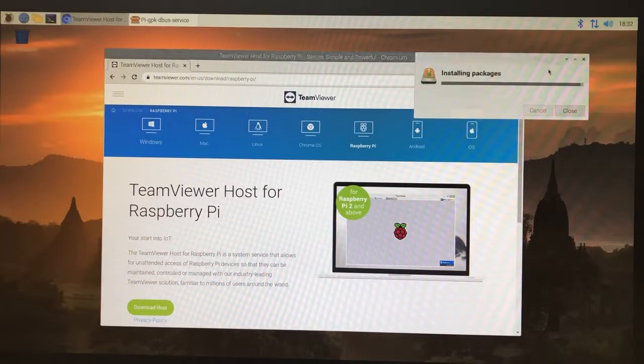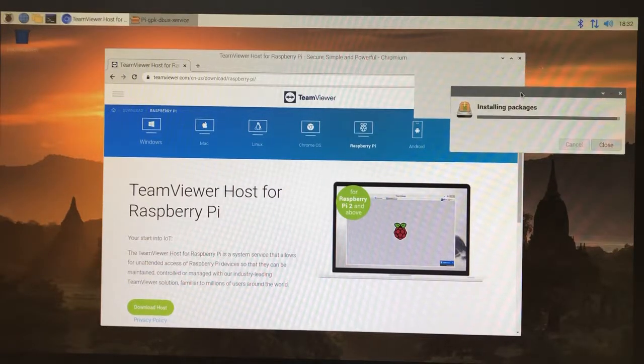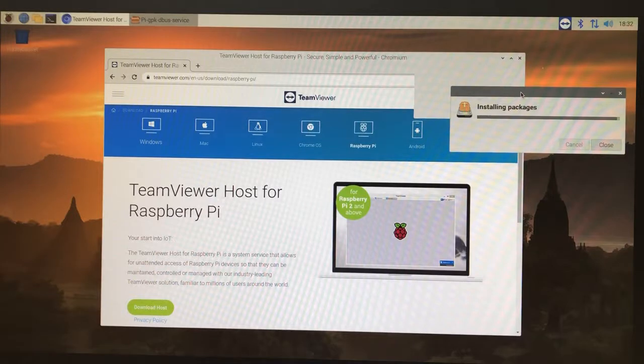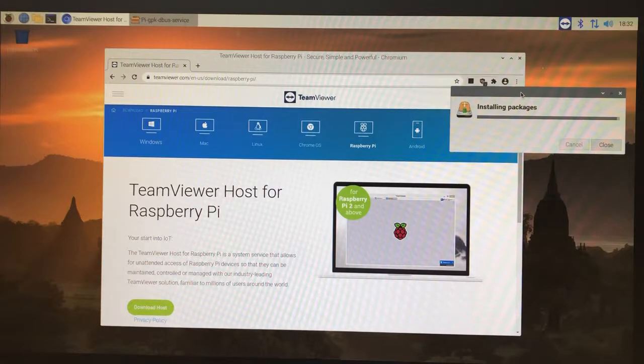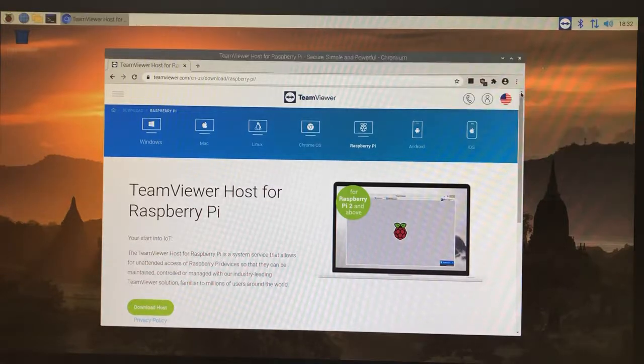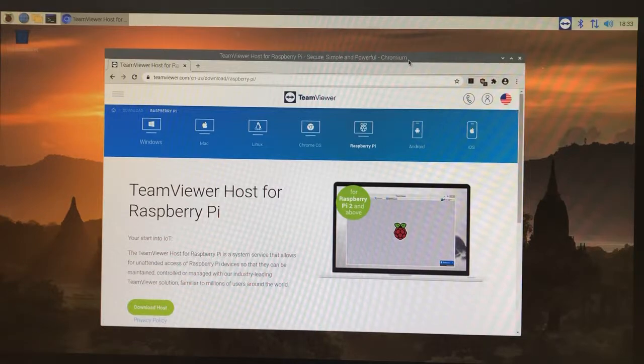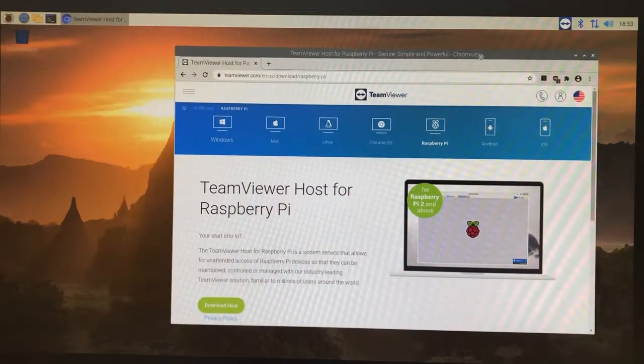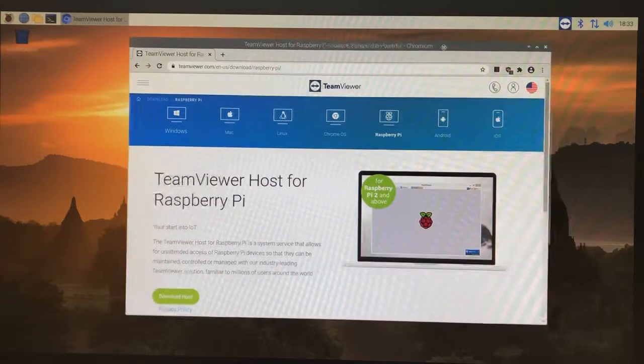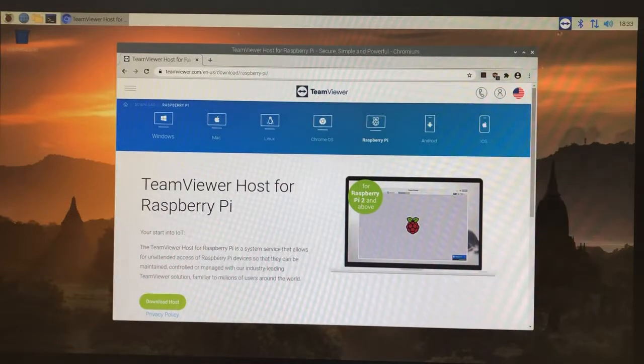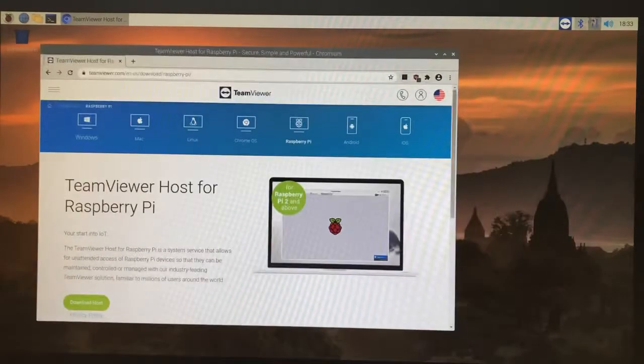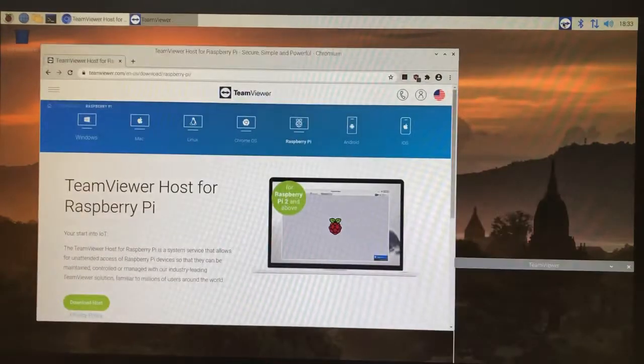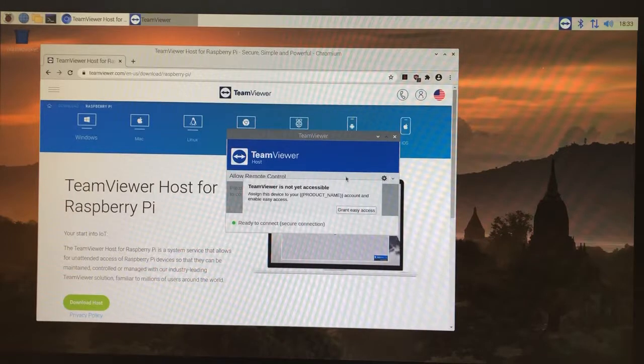We just accepted the TeamViewer EULA, the user agreement. Basically it's saying that it's okay to use it for free for non-profit purposes. If you work for a company, you need to pay TeamViewer because it's commercial software. At this point it's installed.